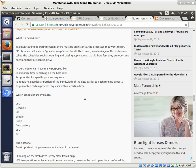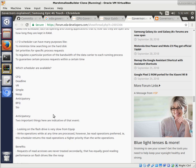So the governor just controls the frequency of the chips to meet the demand of the load. Schedulers are essentially scheduling whose turn it is next to get read from, written to, processes done, and processes organized.